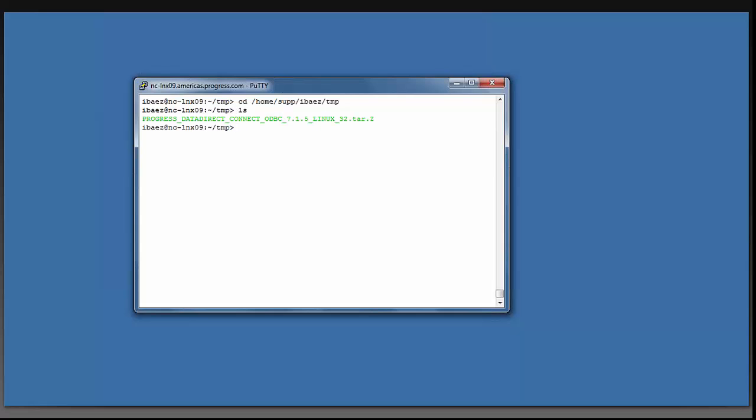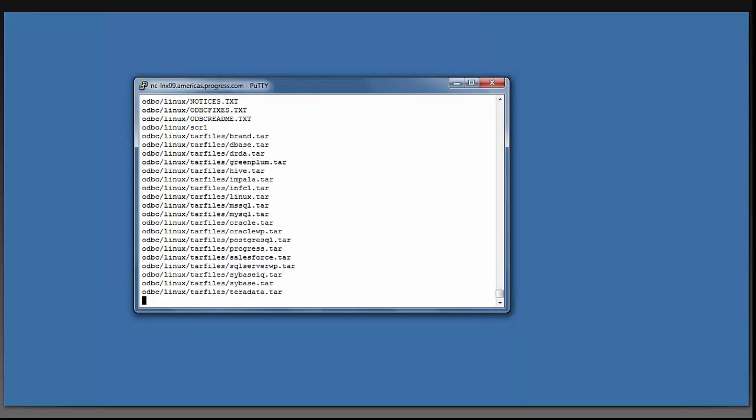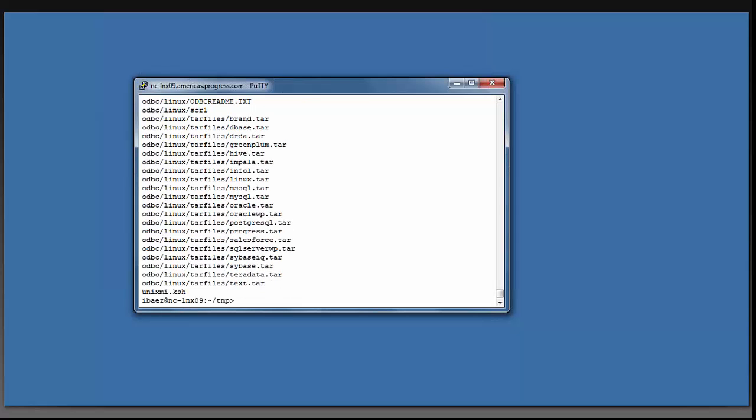Progress DataDirect Connect ODBC 7.1.5 Linux 32 system TAR file. I'm now going to untar this file. I'm going to type in tar -xvf space and then enter in the name of the downloaded file.